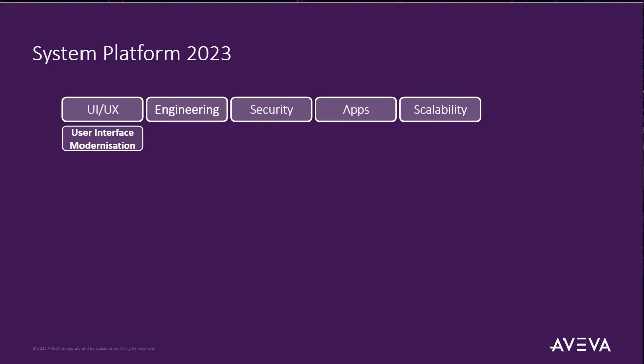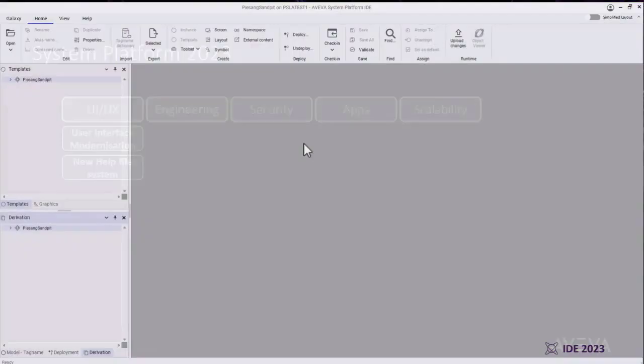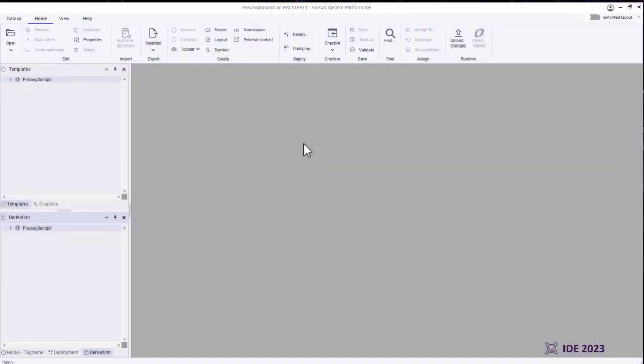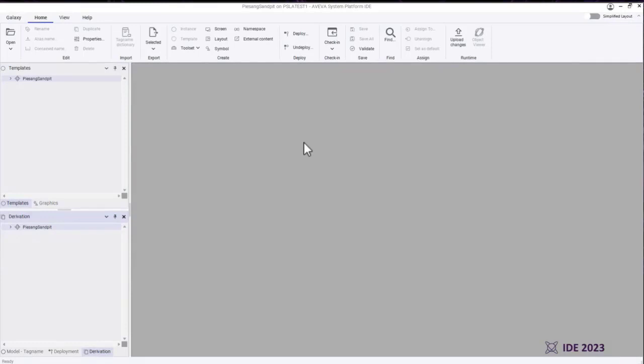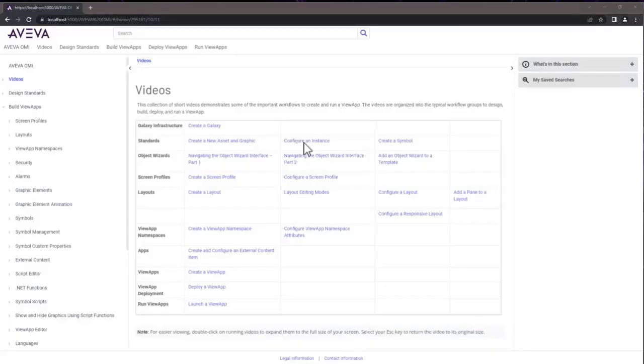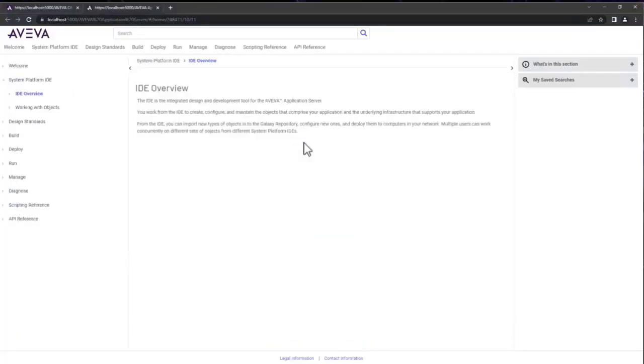But we also had to go and update our help file system. The help file system that we were running up until now was dependent on Internet Explorer. And as you know, Microsoft deprecated Internet Explorer recently. So we've had to review our entire help file system. By the way, I encourage you to try that. Press F1 anywhere in the product. You should be able to get the help file.